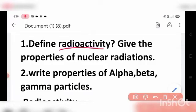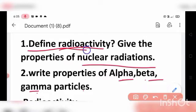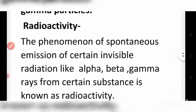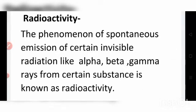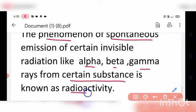Define radioactivity and write the properties of nuclear radiation including alpha, beta, and gamma particles. Radioactivity is a phenomenon of spontaneous emission of certain invisible radiations — alpha, beta, and gamma rays — from certain substances. This phenomenon is called radioactivity.